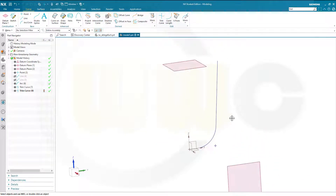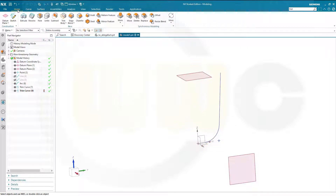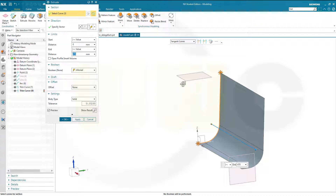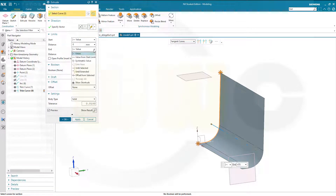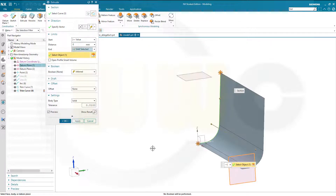Now I can make an extrude with that curve here. Go for Home, go for Extrude, go for tangent curves. And make it up to until selected, up to this plane here. And confirm.